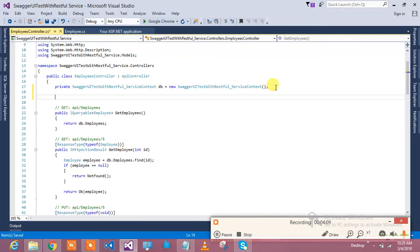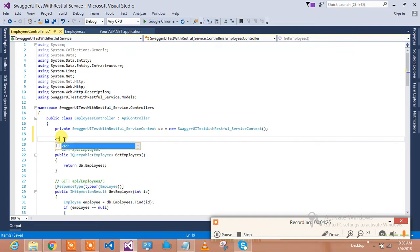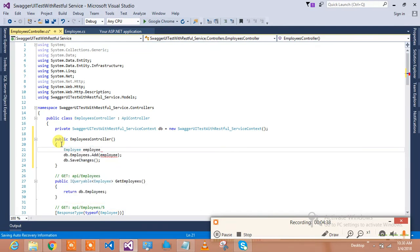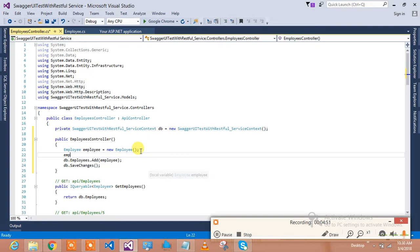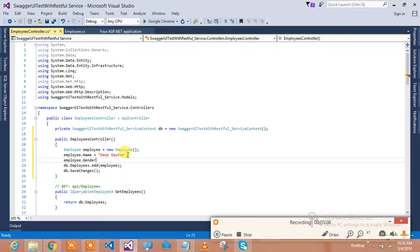I'll insert one dummy Employee. I'll copy the two lines from the POST method and add my first Employee instance using the constructor. I'll create an object of the Employee class and set Employee.Name equal to 'Deet Gautam' and Employee.Gender to the appropriate value.